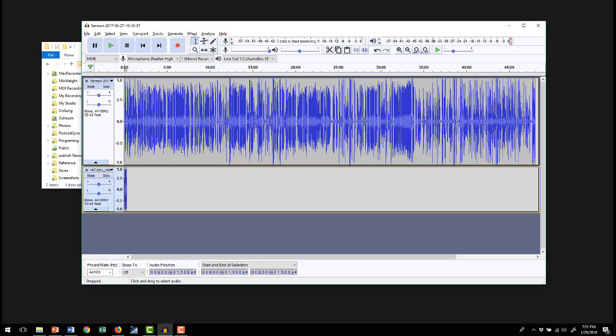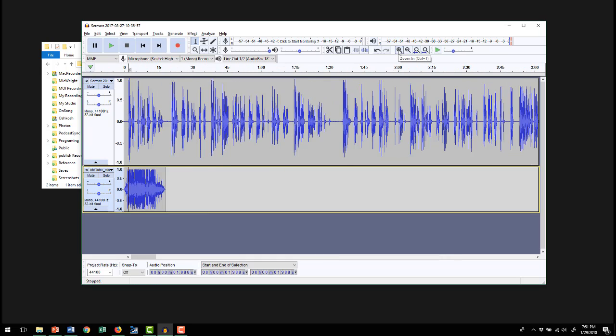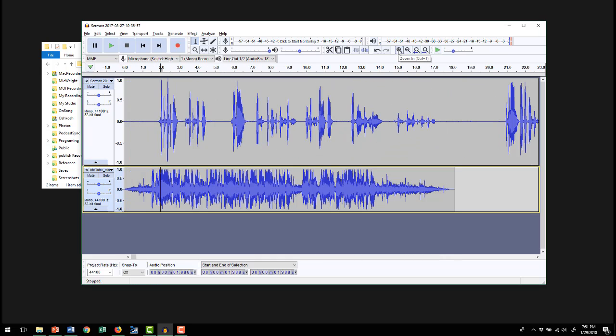So there we go, I have it in two tracks now. This is the intro and this is the other. Let's zoom in here so we can see what's going on. So there's the intro and there's the sermon. They're overlapping now, that's not going to work very well.